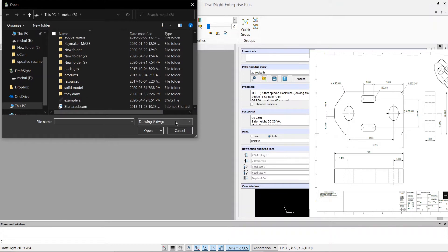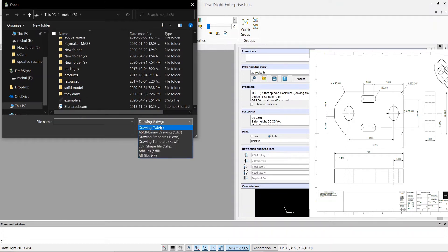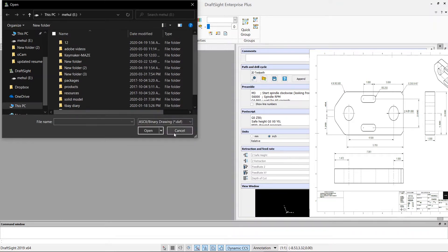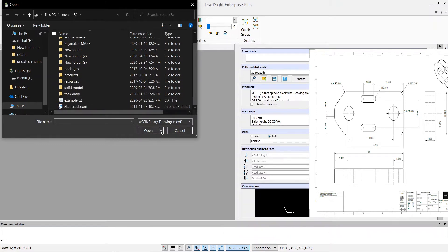So what I'm going to do is I will go to Open and then I have to find my DXF file. So here it says Drawing, instead of that I am going to select Binary Drawing DXF file and then I can see my DXF file here. Click on that.